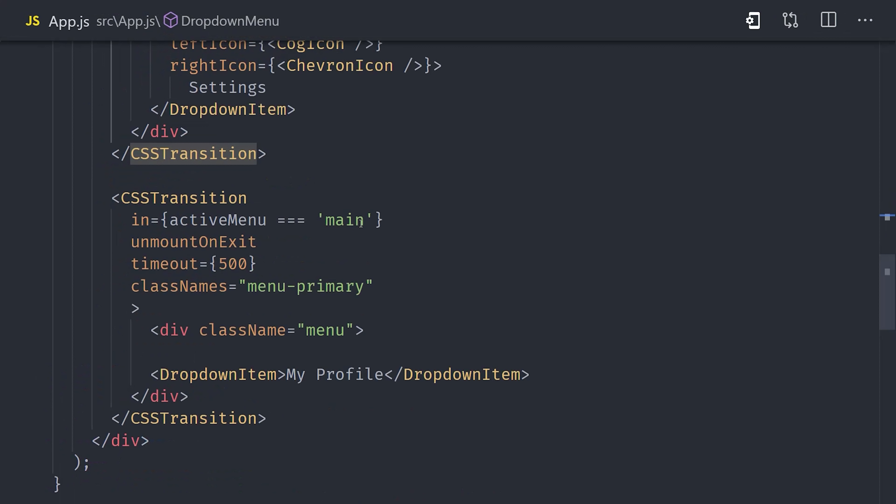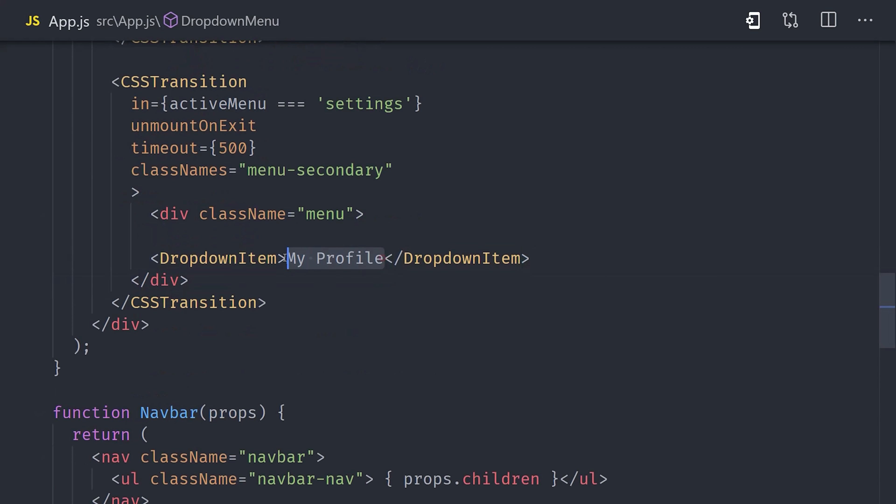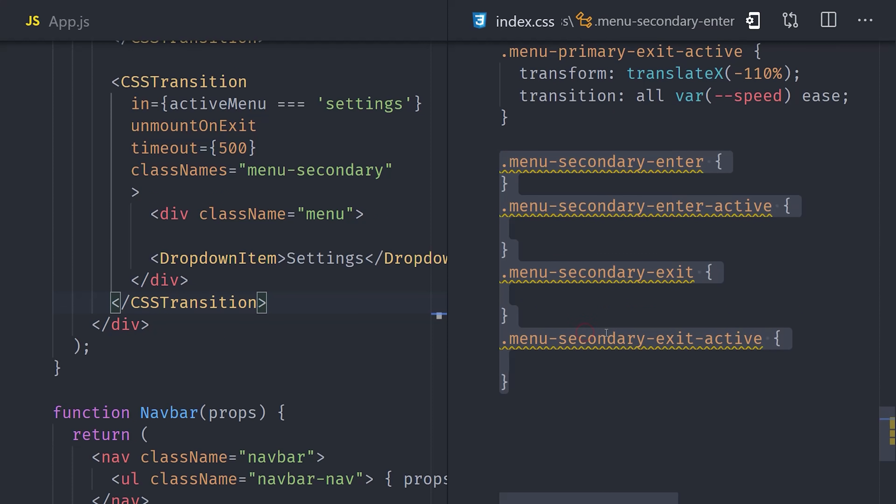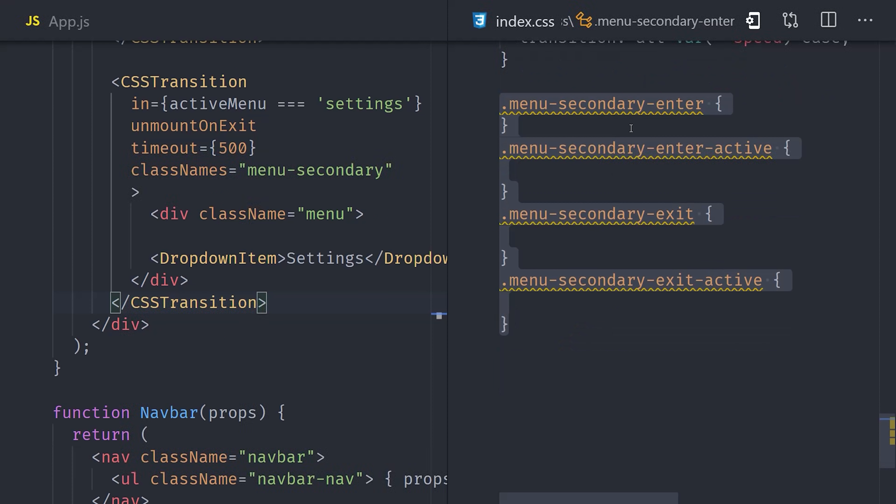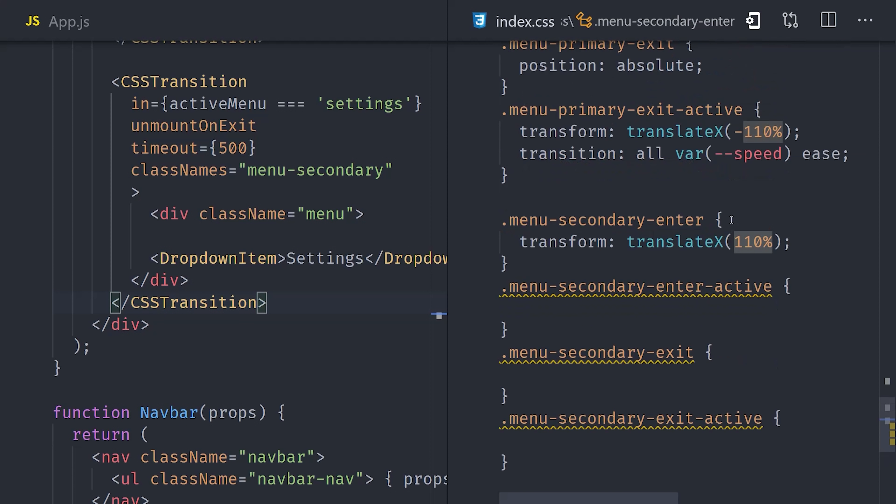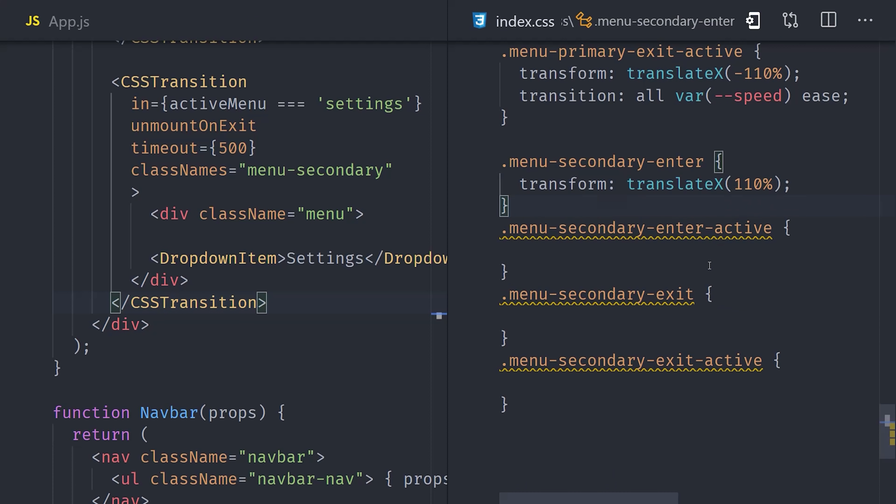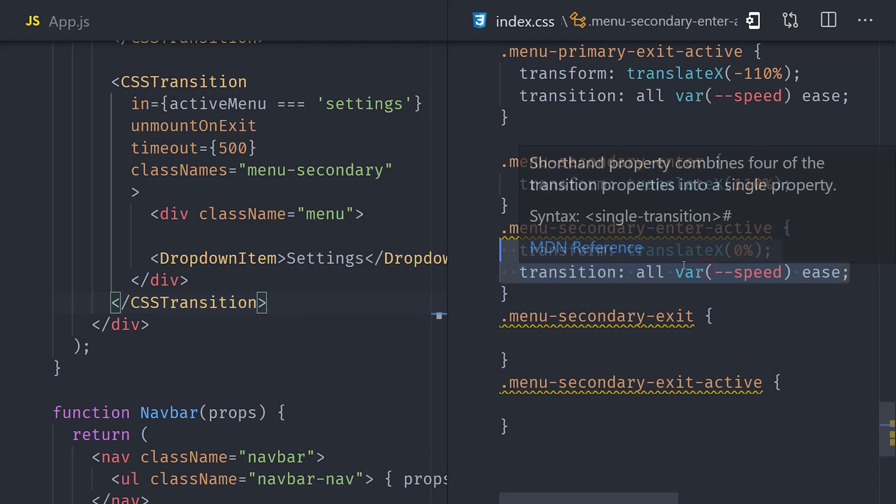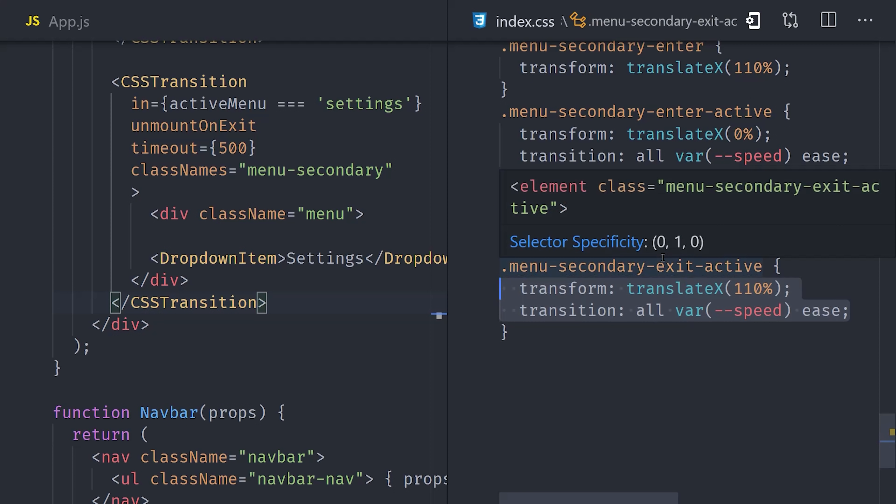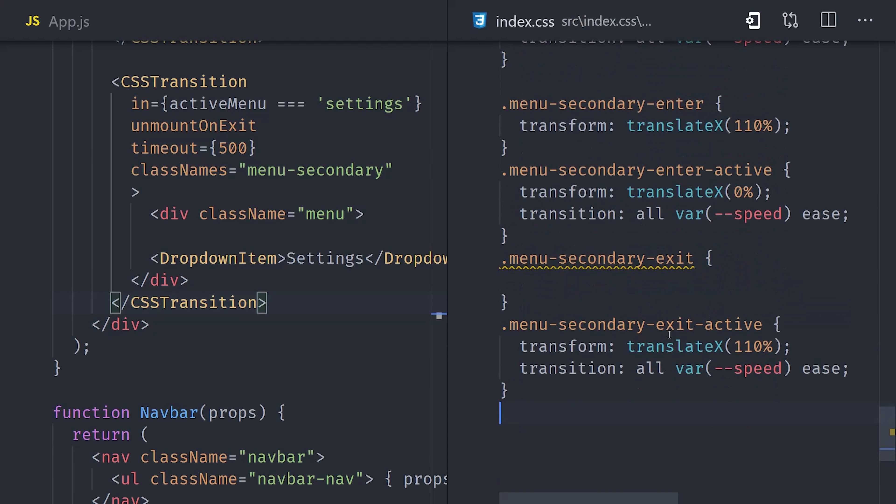Let's get started with that second menu by copying our CSSTransition and pasting it directly under the existing one. Instead of checking the active menu for main, we'll check the active menu for settings. For classNames, we'll use menu-secondary because we want to set up different classes for this menu to slide from right to left. Now the classes work in exactly the same way. The only difference is that we're translating to positive 110% versus negative 110%. The effect is that the secondary menu will be offset to the right and then it will slide in to the left. That's all it takes to build the basic slide-in, slide-out animation.